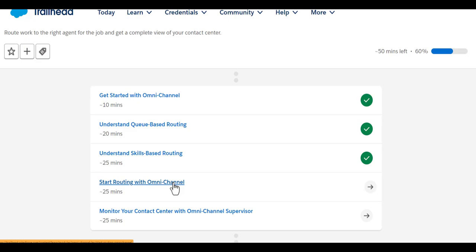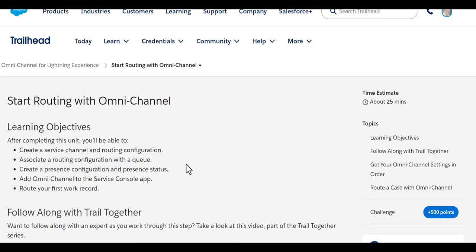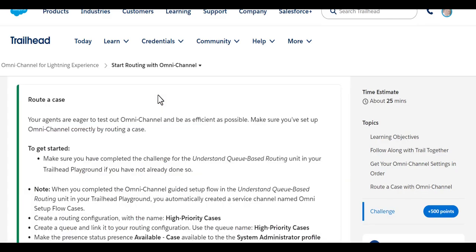The objectives for start routing with Omni Channel would be: creating a service channel and routing configuration, associating the routing configuration with a queue, creating a presence configuration and presence status, adding the channel to the service console app, and routing the first work record.